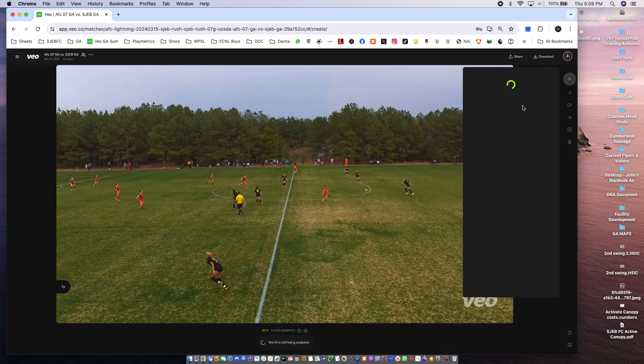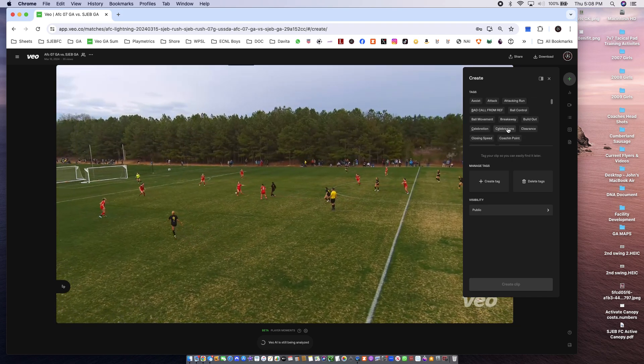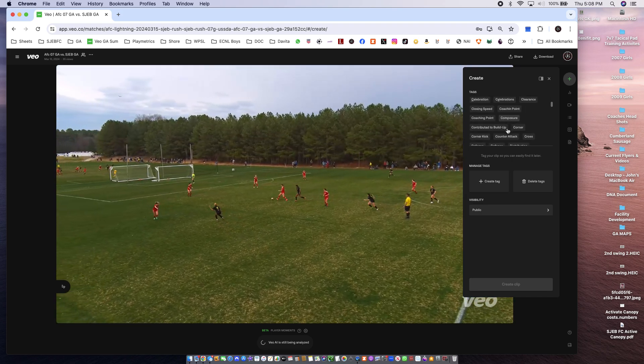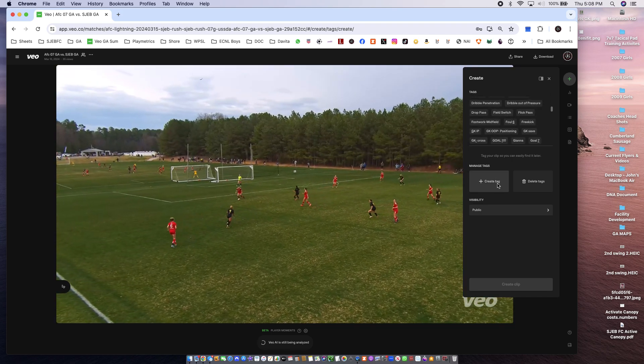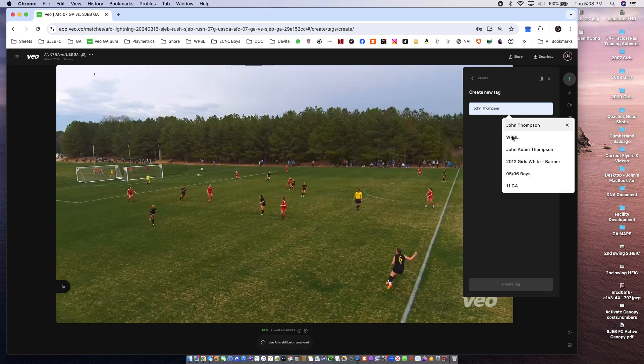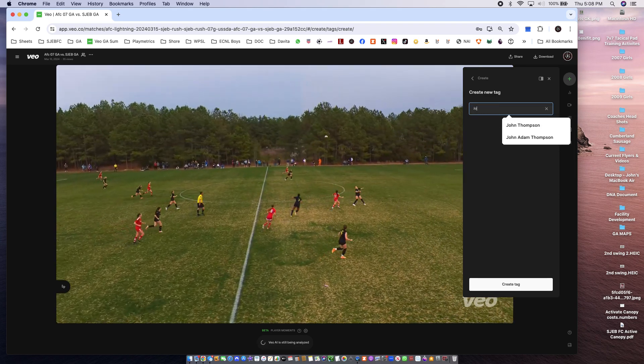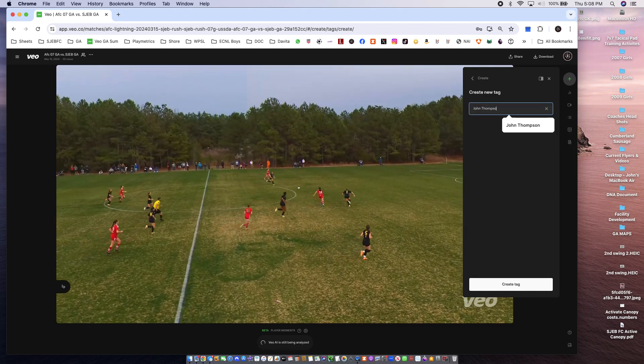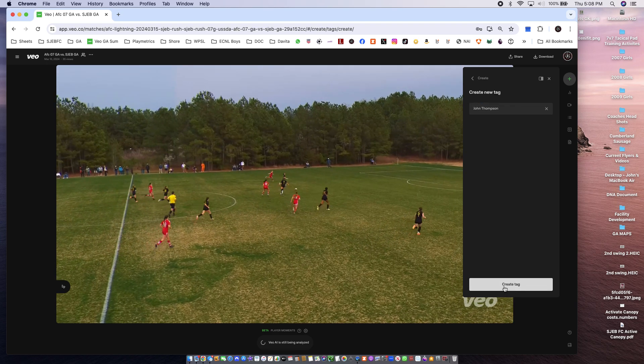Up here you need to create a tag. So I created a tag in here. Write your name in here, so John Thompson. Create a tag.